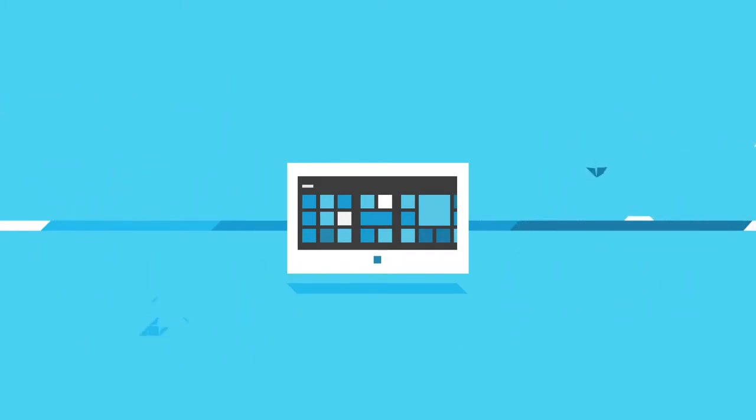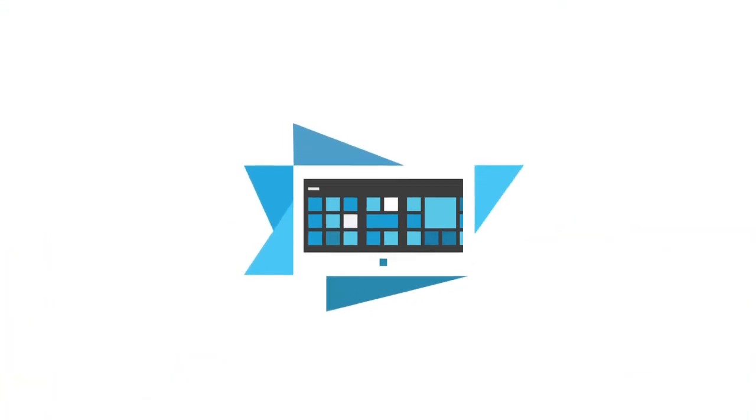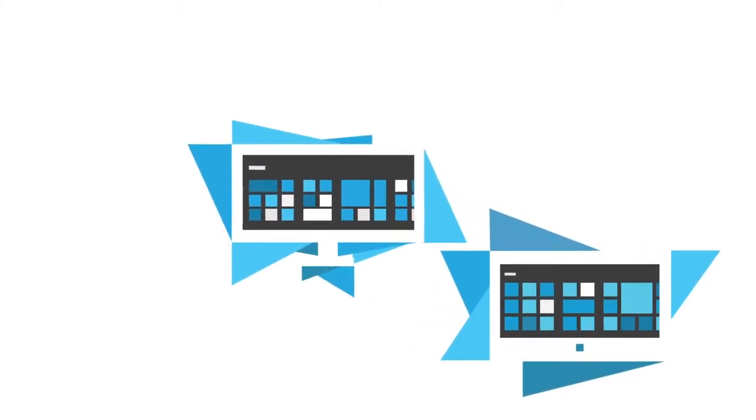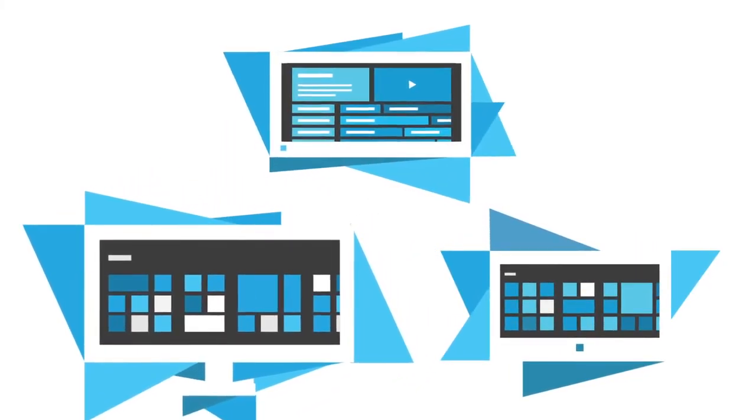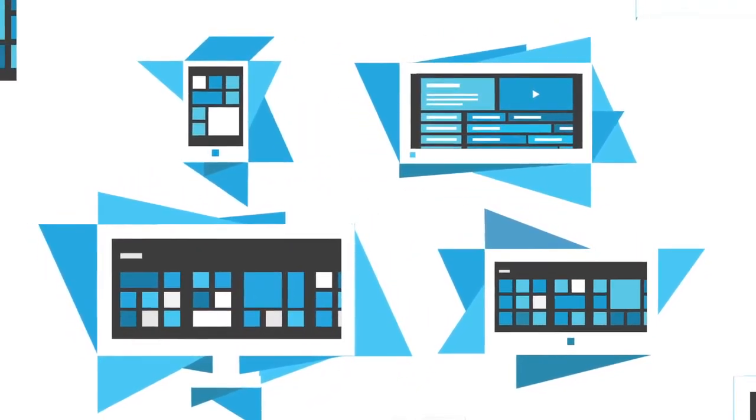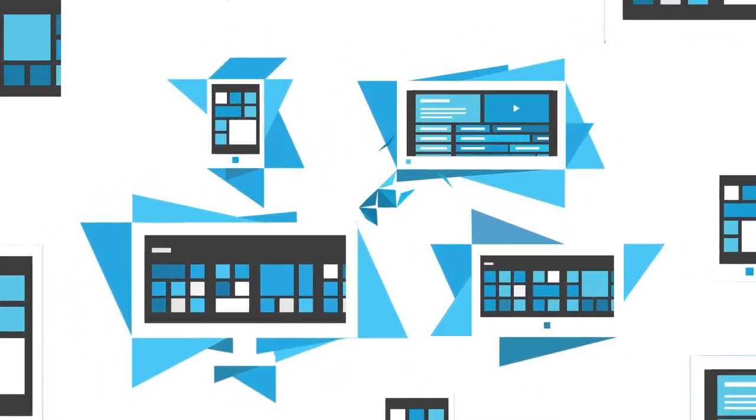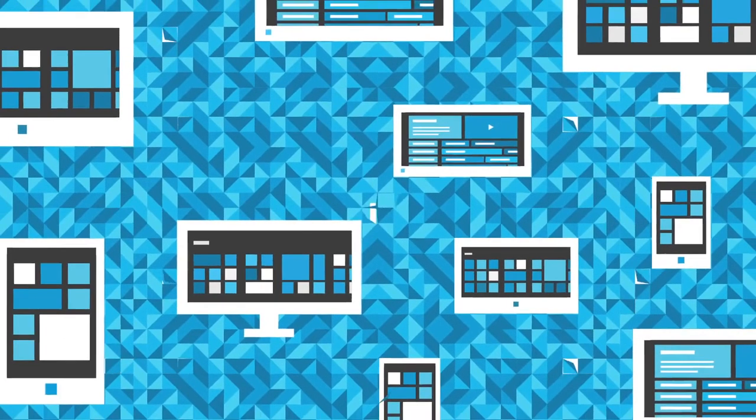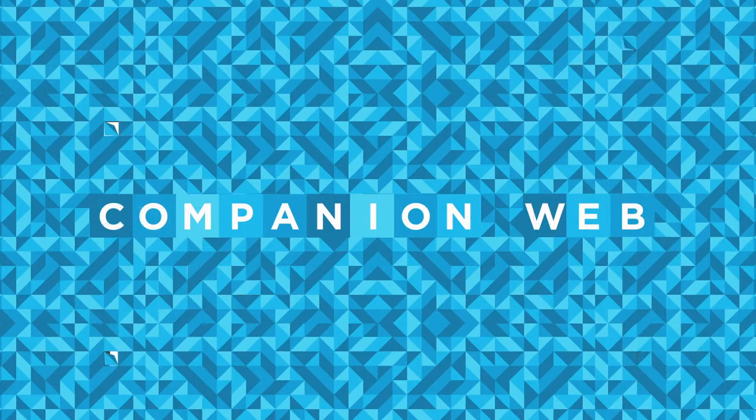So what happens when we stop building for what we've traditionally thought of as the web and start building for the companion web? New opportunities present themselves.